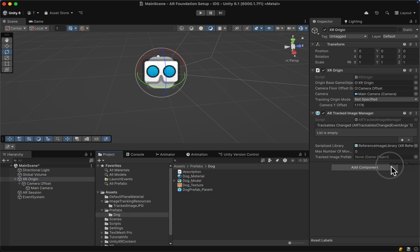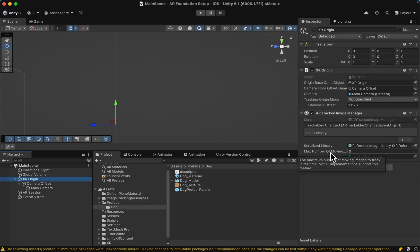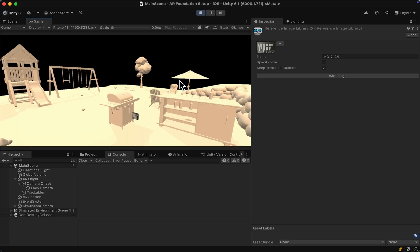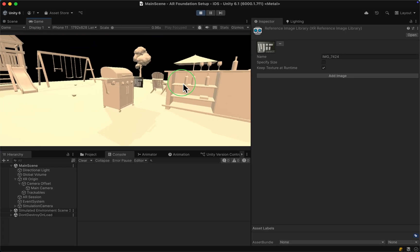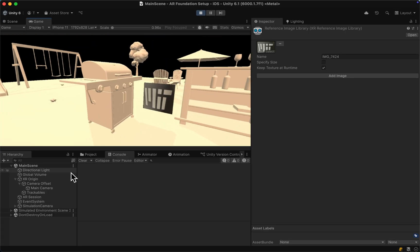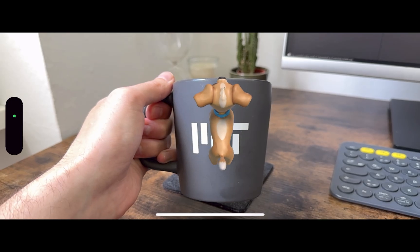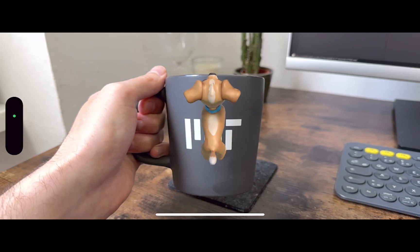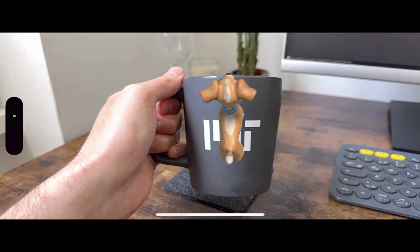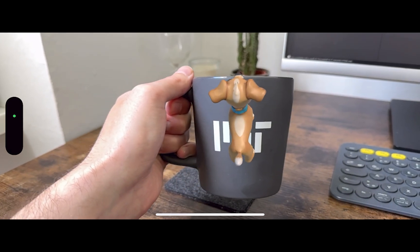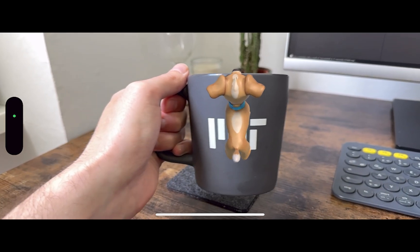Then drag it into the tracked image prefab. The final thing to do is set the max number of moving images to one, as it will allow the 3D model to track the 2D texture when it's being moved. And it sadly doesn't work in the XR simulation, so we have to do a build to device. And we can see that the dog is actually being tracked with the cup.